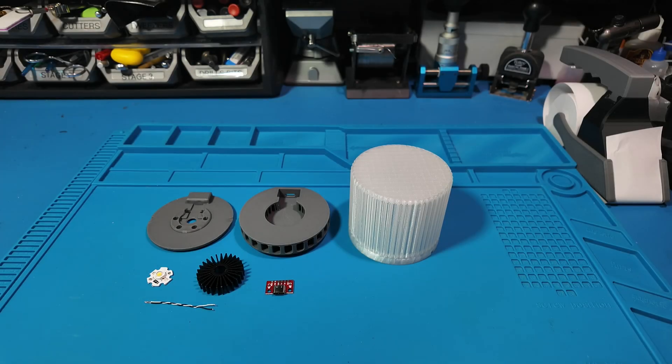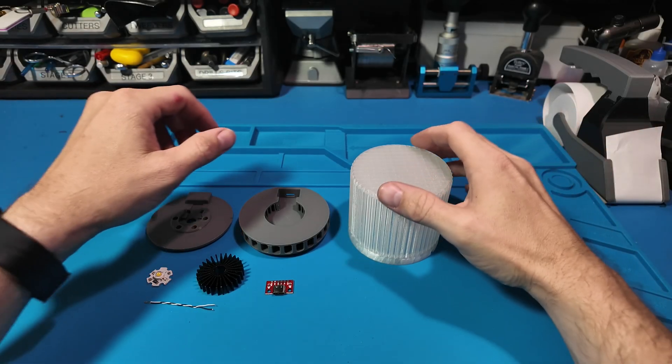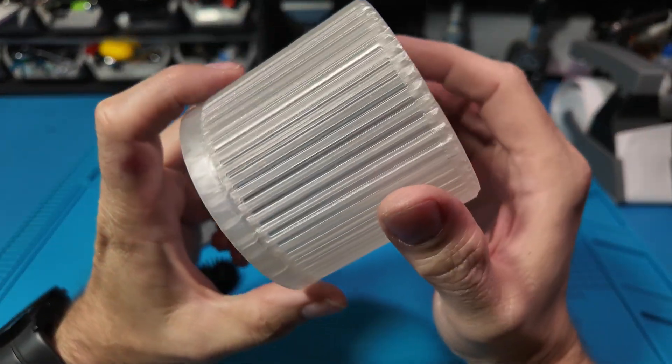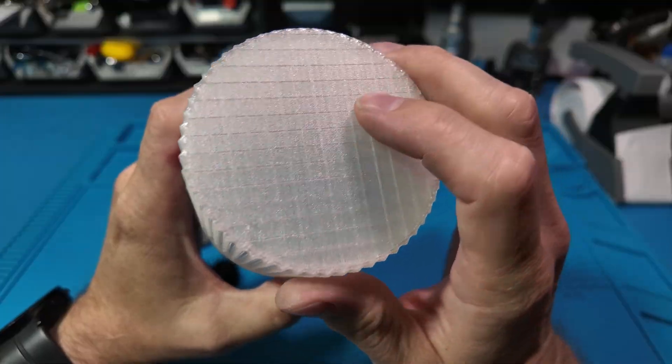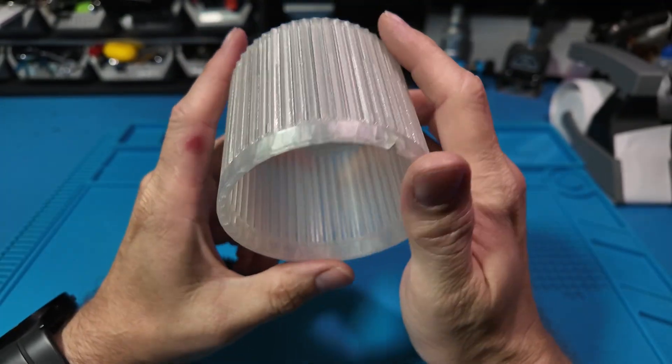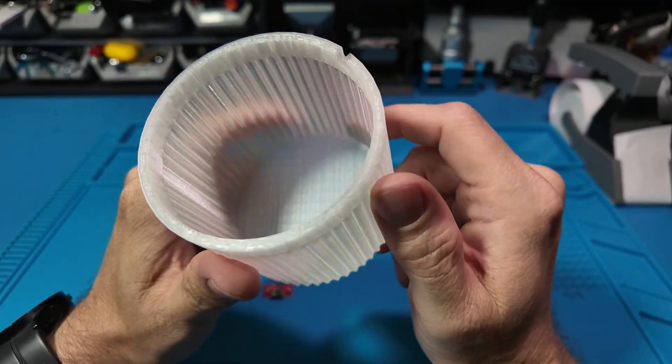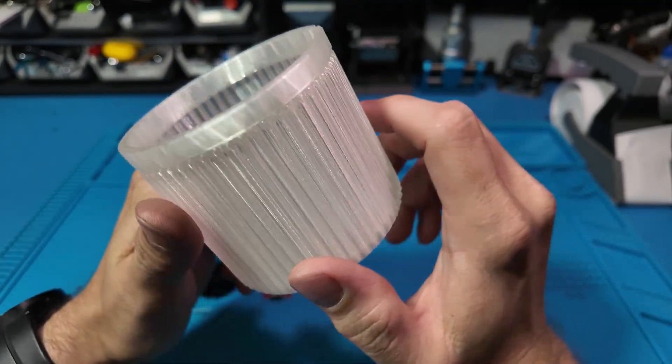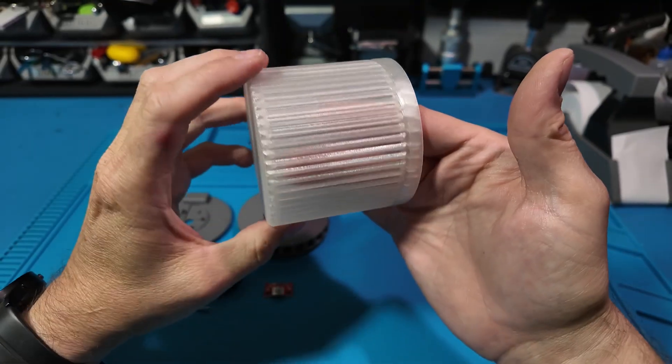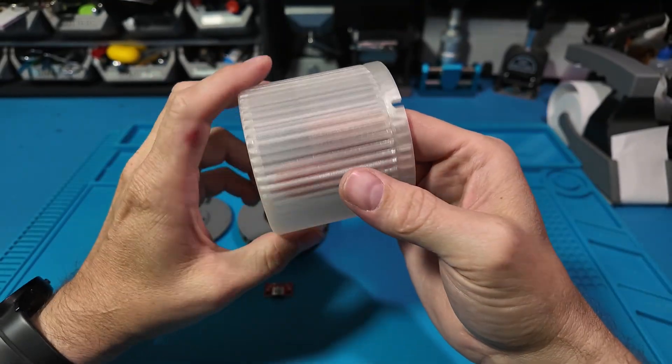Hello everyone! Welcome back to Sawdust and Circuits. Today we're making a Type-C powered lamp that's simple, universal, and just a little bit magical.